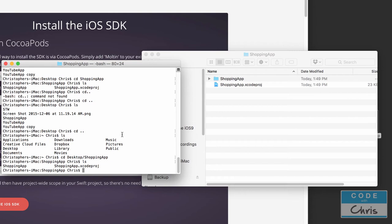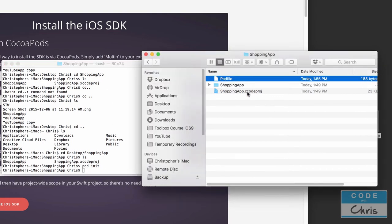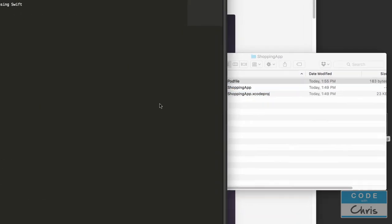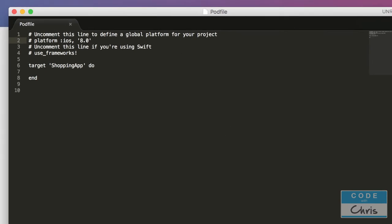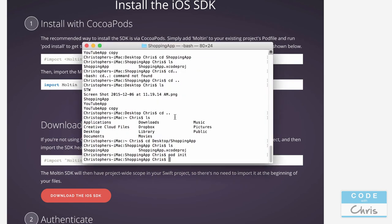Inside the project folder, type `pod init` to set up CocoaPods for your project. You can immediately see the pod file appear in your project directory. Now open the pod file with a text editor — I'd recommend not using TextEdit as it's a rich text editor that may add fancy quotes and break things. Use something like Sublime Text instead. In the pod file, uncomment the platform line and change the version to 9, uncomment the `use_frameworks!` line, and between the target and end tags type `pod 'Molten'`. Save and close the file.